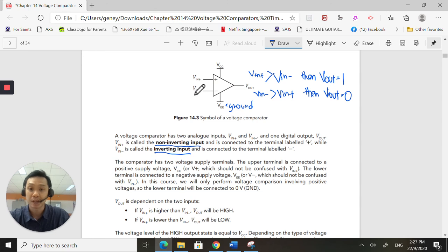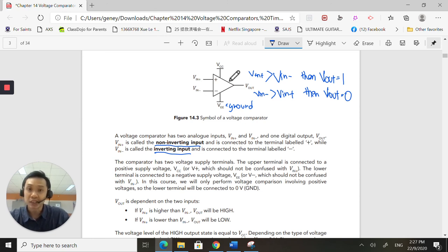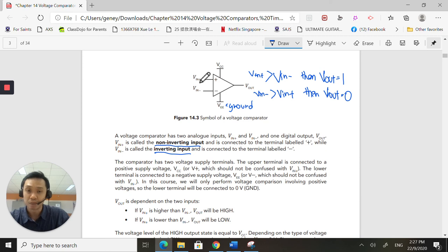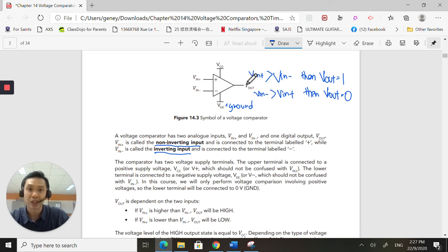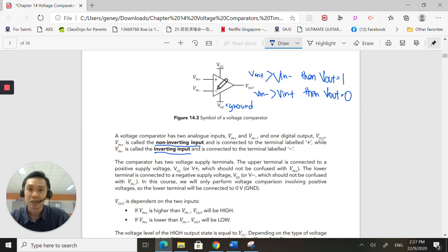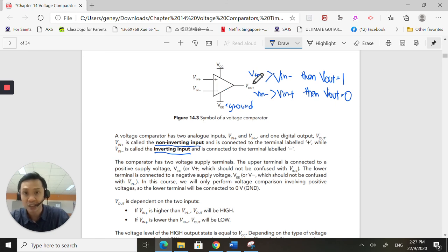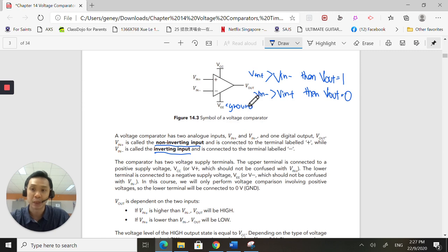So just remember this. So this is a good way to convert analog to kind of a digital signal that you want. So this is the basic principle on how it works. Remember, Vin, the non-inverting greater than inverting, the output will be high. If the inverting is greater than the non-inverting, output will be low. Remember this working principle.